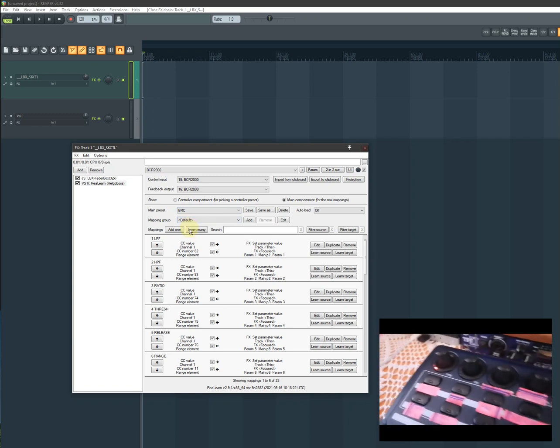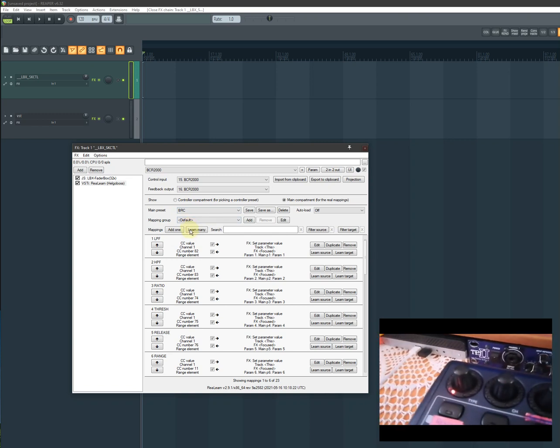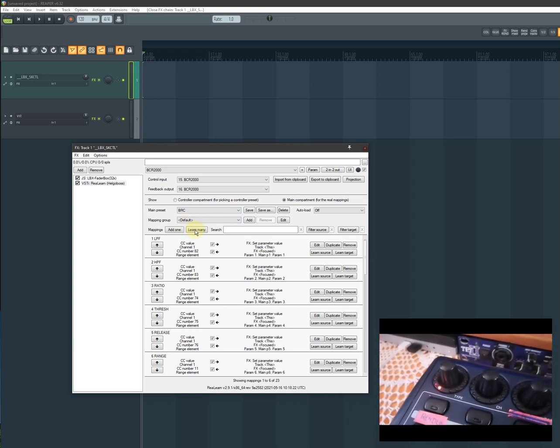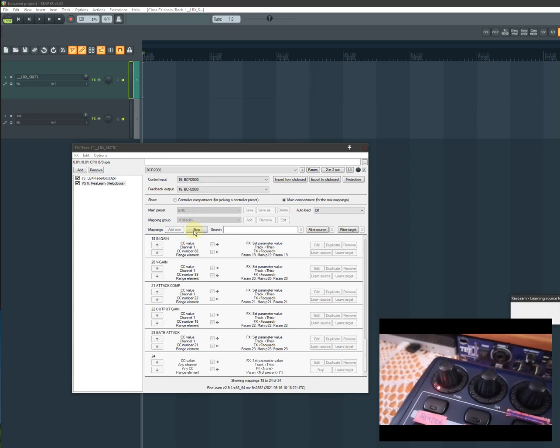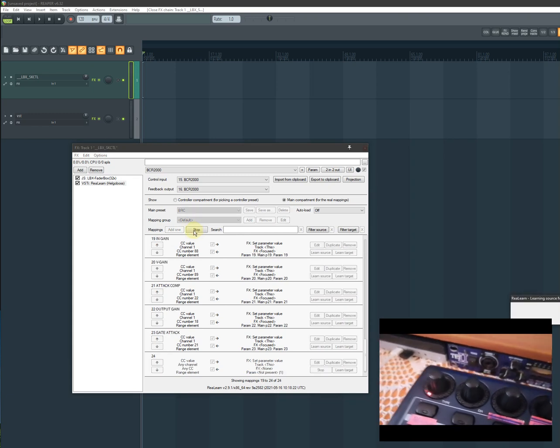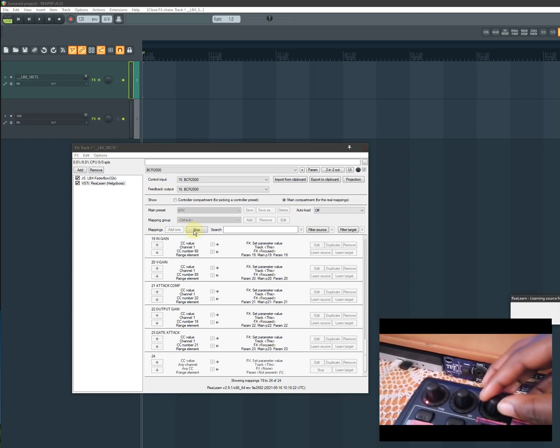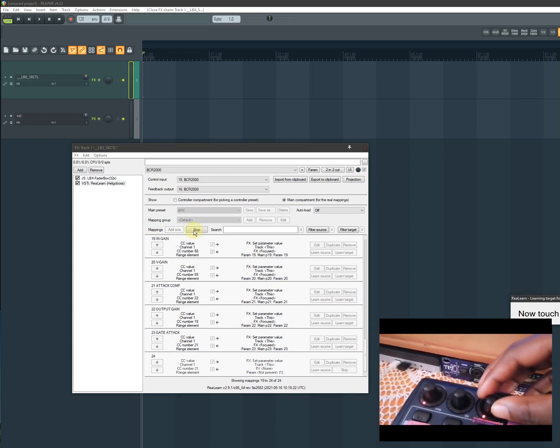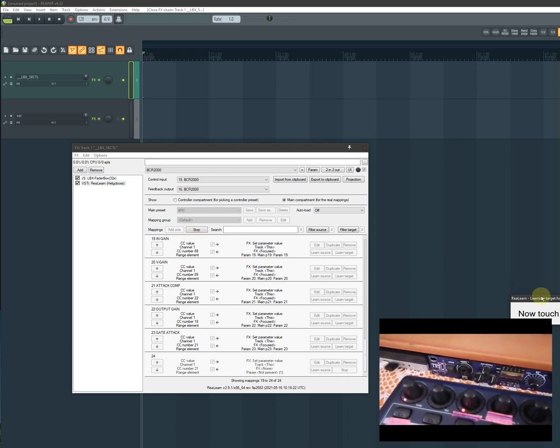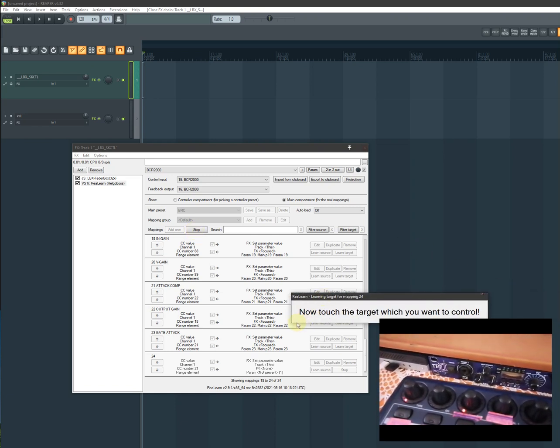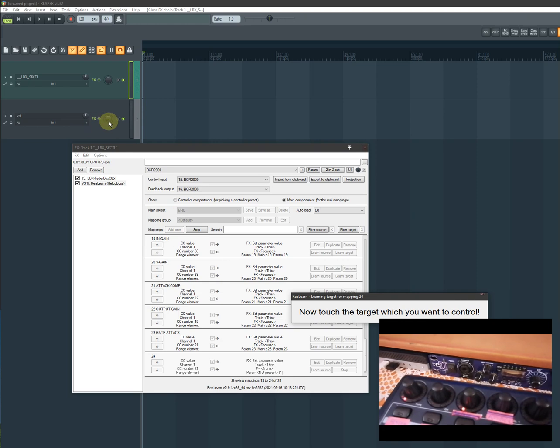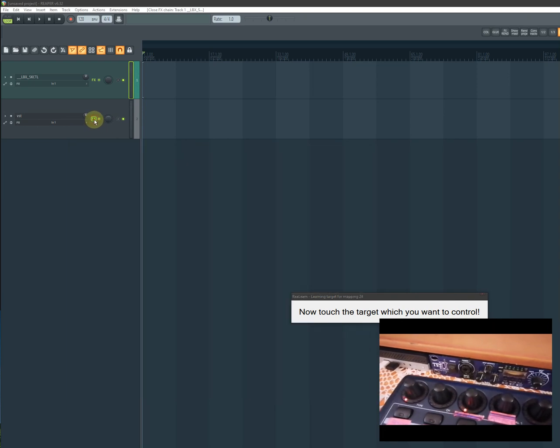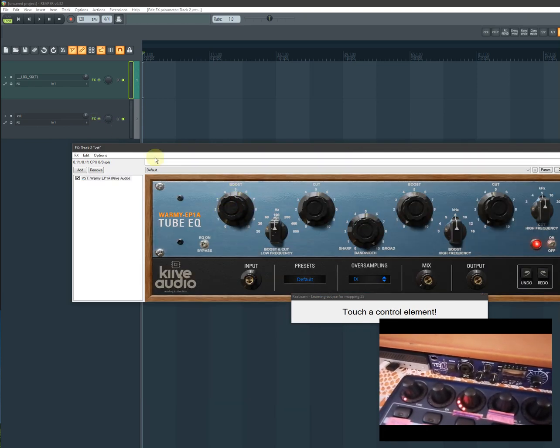I'll show you guys. Let me go to this one, the second one. You press learn. If I move this thing, it will say test the target which you want to control. I want to control this thing and I'm done. I say stop.